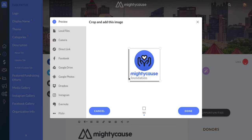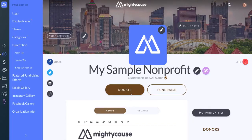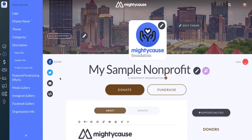I'm just going to adjust this back out so it shows my full logo, and then I'm going to click Done. As you can see, my logo was uploaded, and that completes the process of adding a logo to my Mighty Cause page. If you have any questions or any difficulties uploading your logo, contact us at support@MightyCause.com.